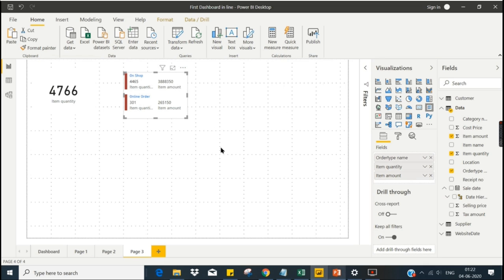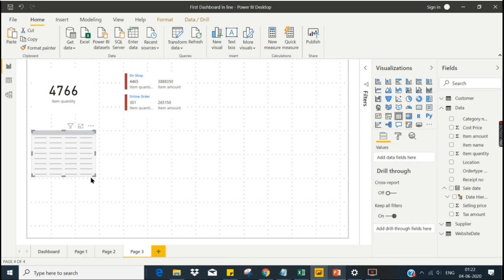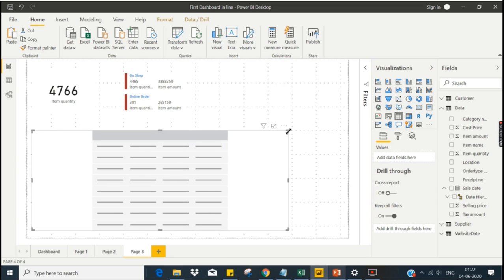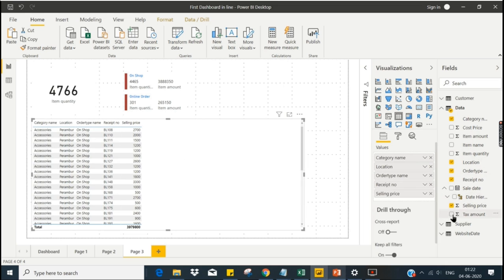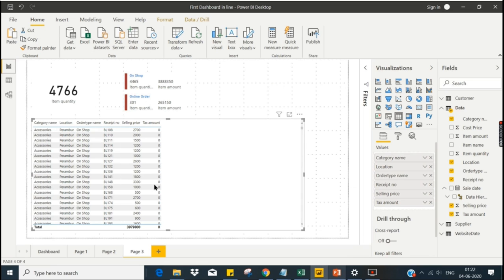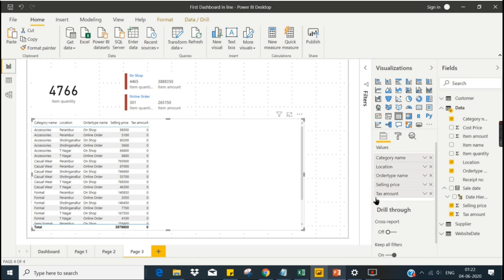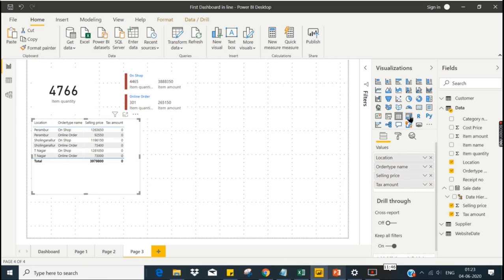Let's see another visual — the table. It shows plain tabular information, but unlike a raw data table it aggregates your values. Selling price is an aggregated value and tax amount is an aggregated value. It is essentially a group-by of your categorical values, where selling price and tax amount are summed up based on whatever aggregation is set. That is what the table visual is all about.